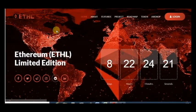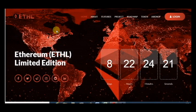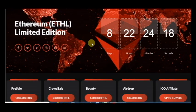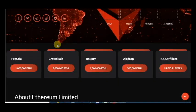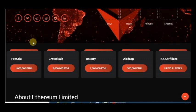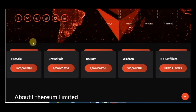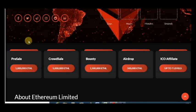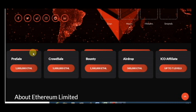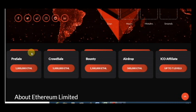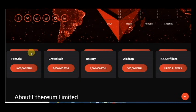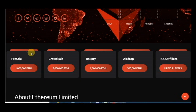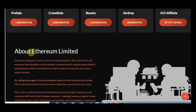You can see here the dates, some information about distribution, token distribution for pre-sale, crowd sale, bounty, airdrop and ICO sale.